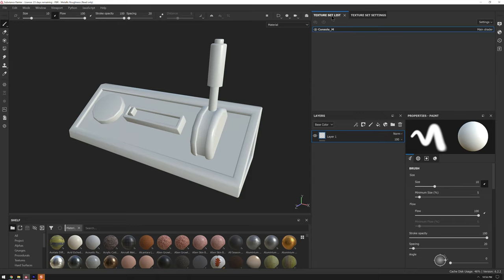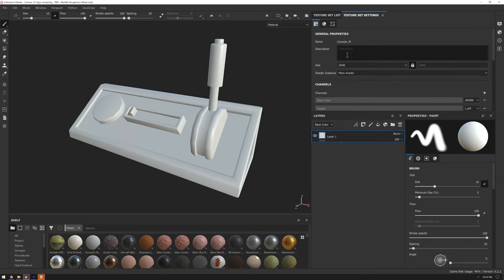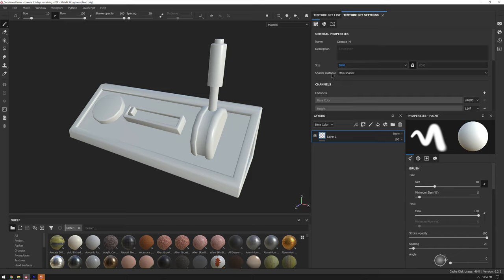The next thing we want to do is take a look at our texture set list. What's important is what it's called — texture set list is all the materials you have access to on this object. For this object we only use one material, console M. The texture set settings are where we can modify the particular texture set we're working with. The most important one is size. If you choose a size too large and your computer is losing performance, consider changing this down to 1024 or 512. The entire idea behind Substance Painter is that it is procedural and it can update, so you can scale textures up and down without worrying. You can work at 512 if your computer can only support that, but then when you export you can crank that up to 4096.